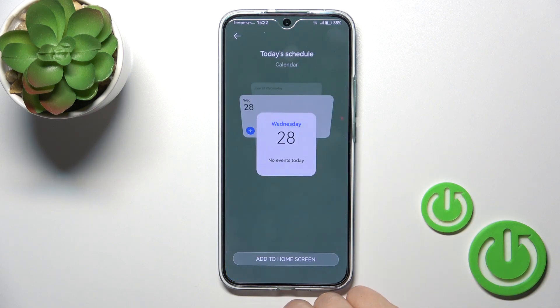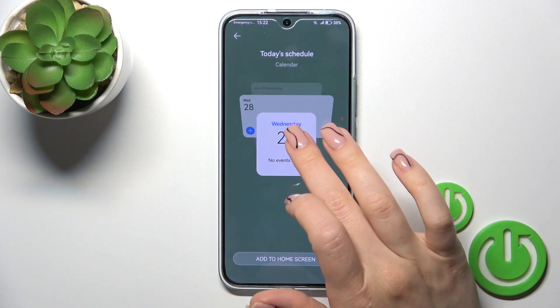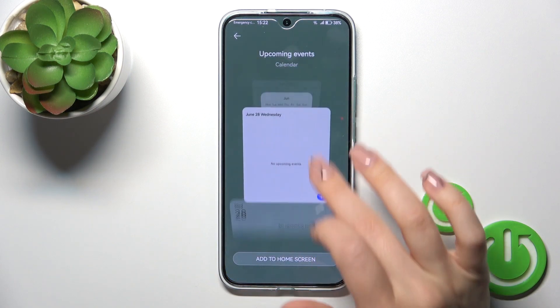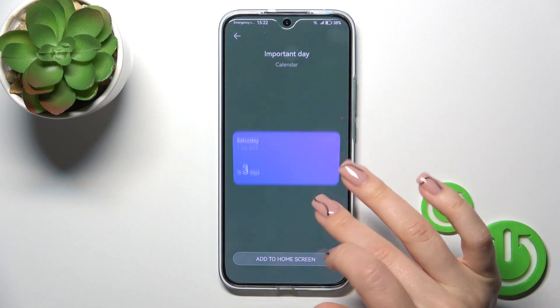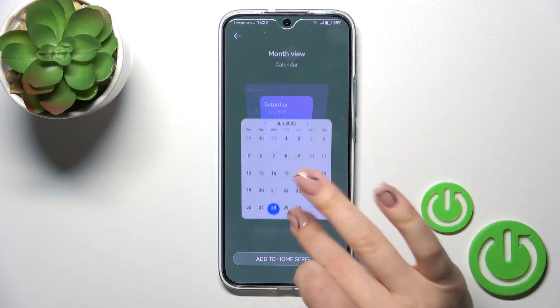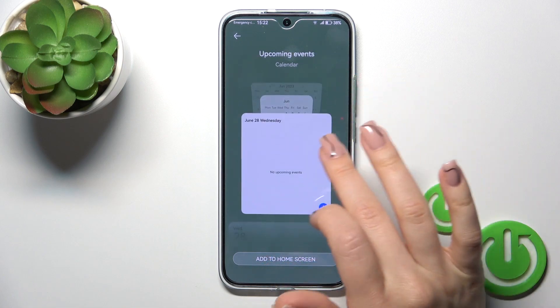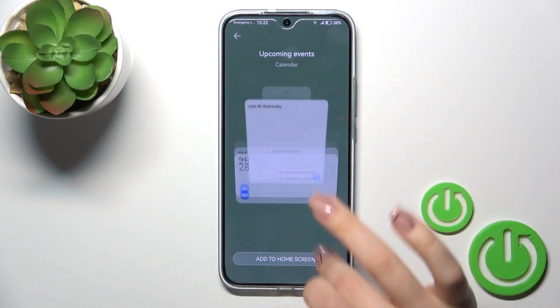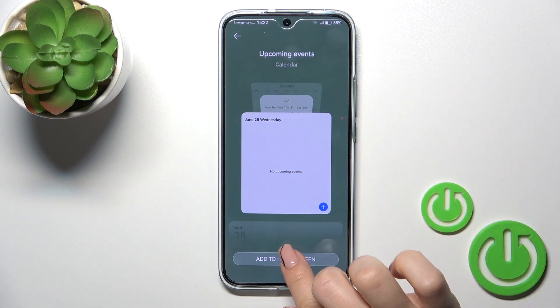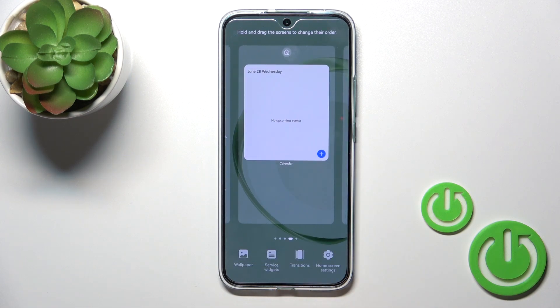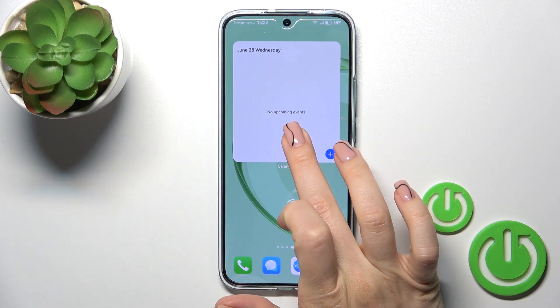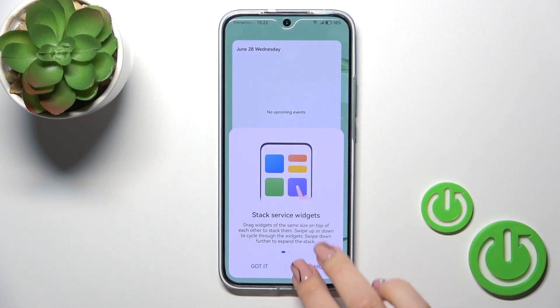For example, let's add the calendar widget. Here we got seven different types of widgets, and to add them to your home screen you should just tap the add widget to home screen button or icon.